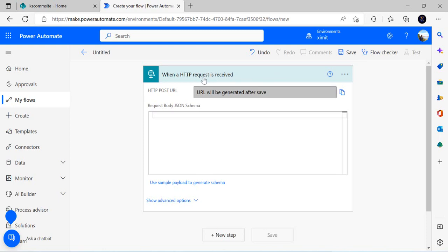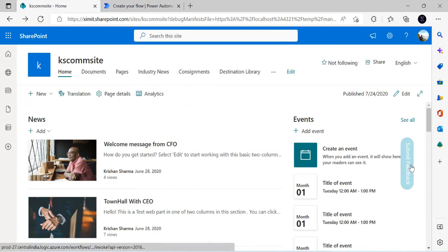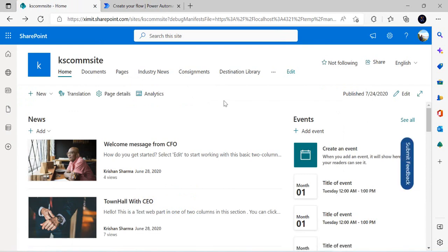You can see that a URL will be generated after saving — a unique URL for this flow. Whenever that URL is hit, the flow gets called. It hardly takes milliseconds to execute. For operations like adding a SharePoint list item or adding a user to a group, it takes milliseconds, so there's no performance concern. When the button is clicked, it does not take five to ten seconds — it runs immediately.